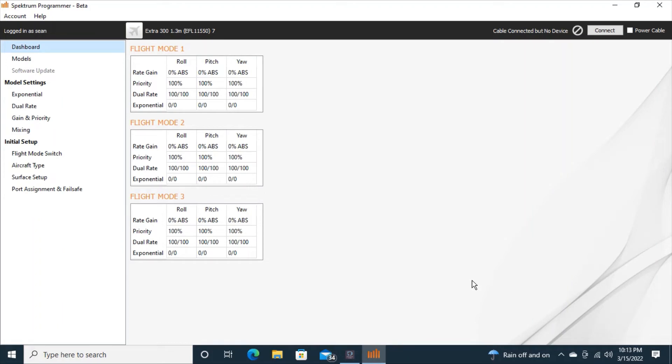So I have the Spectrum AR630 receiver that I just purchased secondhand and I need to make sure that it's not registered to anybody else and I need to register it to my Spectrum account.